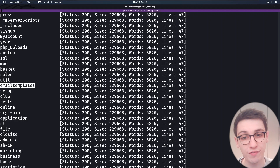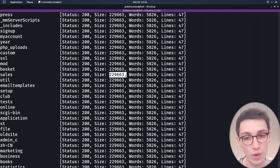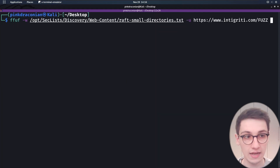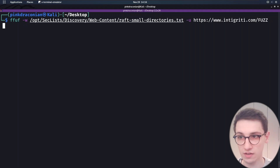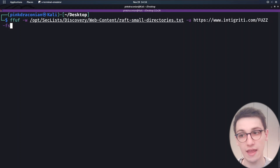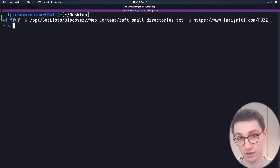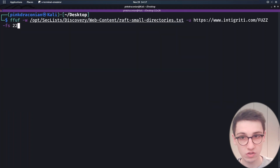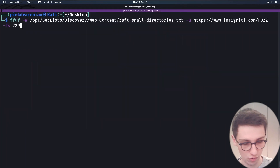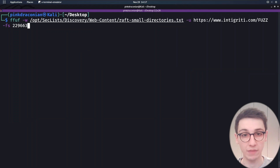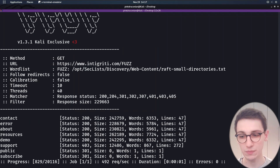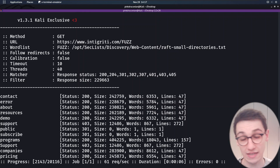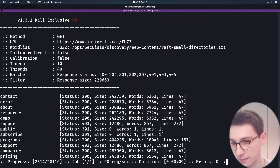What we can do now is filter out all requests with that specific size. We go back to our original command and add -fs for filter by size. I scroll up to find the size — that was 22 and 9663. Now when we run it again, we get different results with different sizes that make much more sense for integrity.com, such as 'programs'.